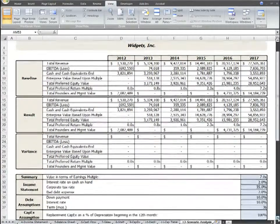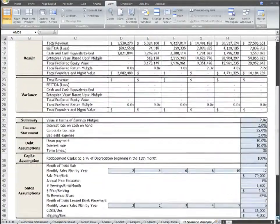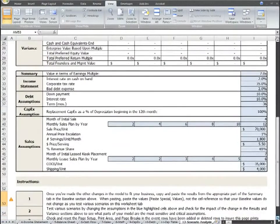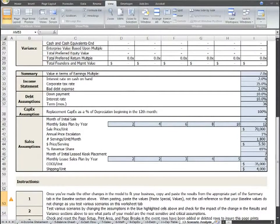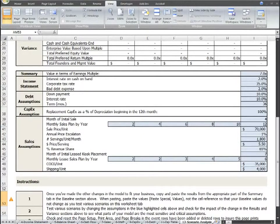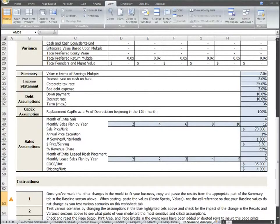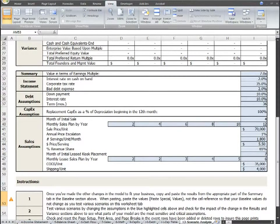The next section consists of the most critical assumptions in your plan, and as we've referenced throughout the videos and in the instructions on each page, this is the worksheet that these assumptions are inserted and then they drive the various components of the entire model. This way, as you make changes, you can immediately see the impact of those changes on the Scenario Analysis.